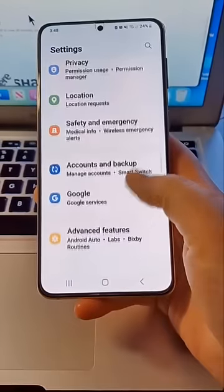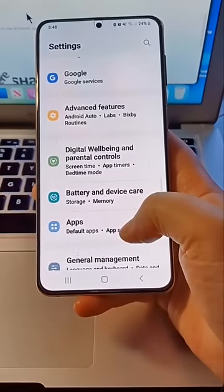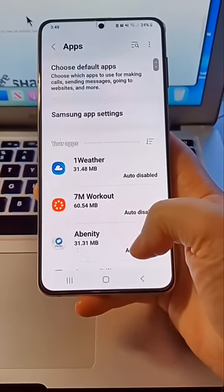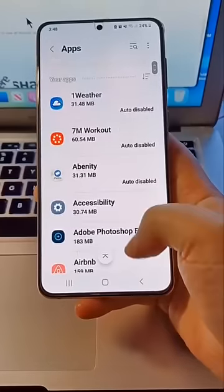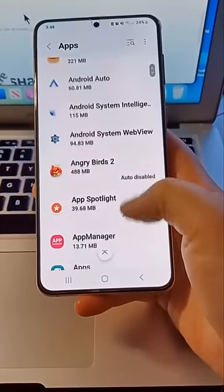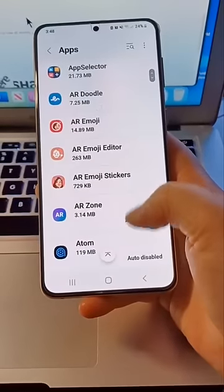To make sure you don't, go to your settings, then click apps. Scroll through your apps to check for any you do not recognize. For example, I have this app on my phone called Auto Forward.